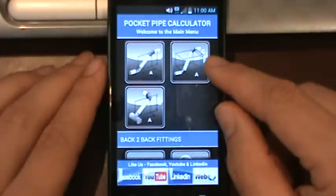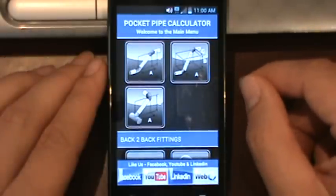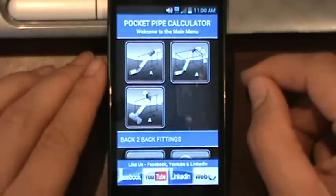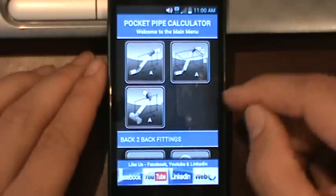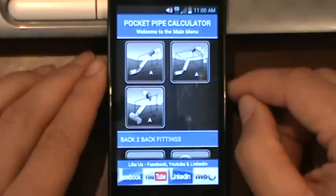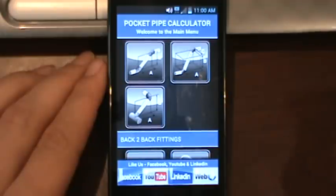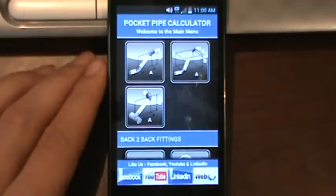That's a basic run through on the main menu and what you'll find in the application. There are a bunch of tutorials out there that will take you step by step for each of the screens. If you've got any questions feel free to message me on Facebook and I'll get back to you as soon as I can. Thank you.